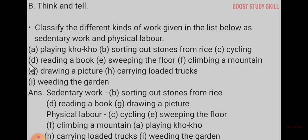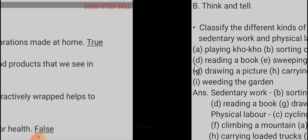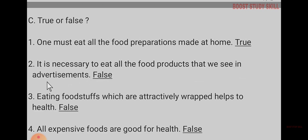Physical labor: cycling, sweeping the floor, climbing a mountain, carrying loaded trucks, weeding the garden. That is physical work.